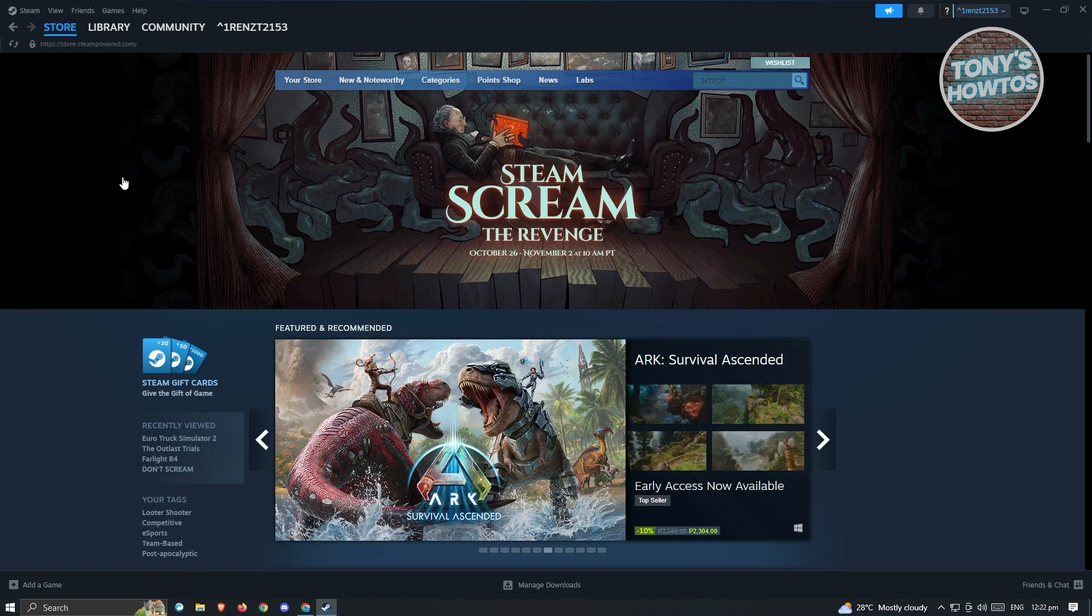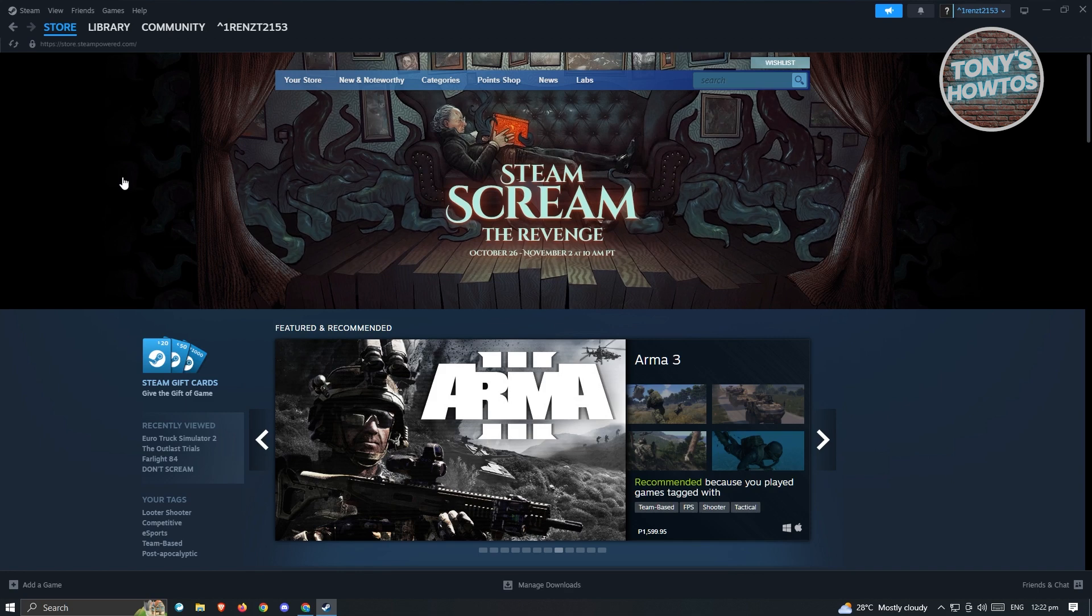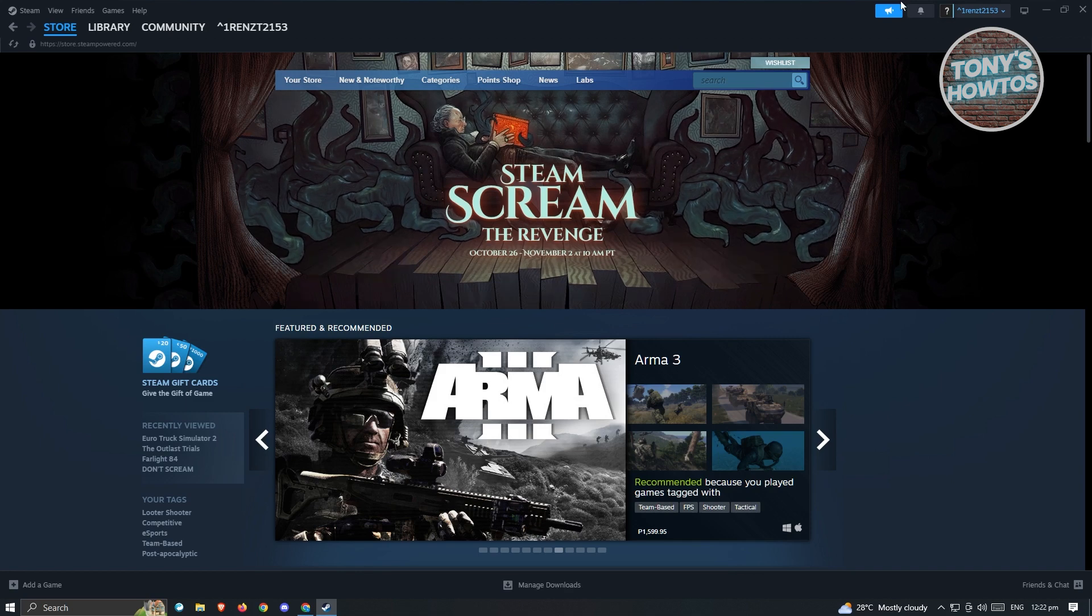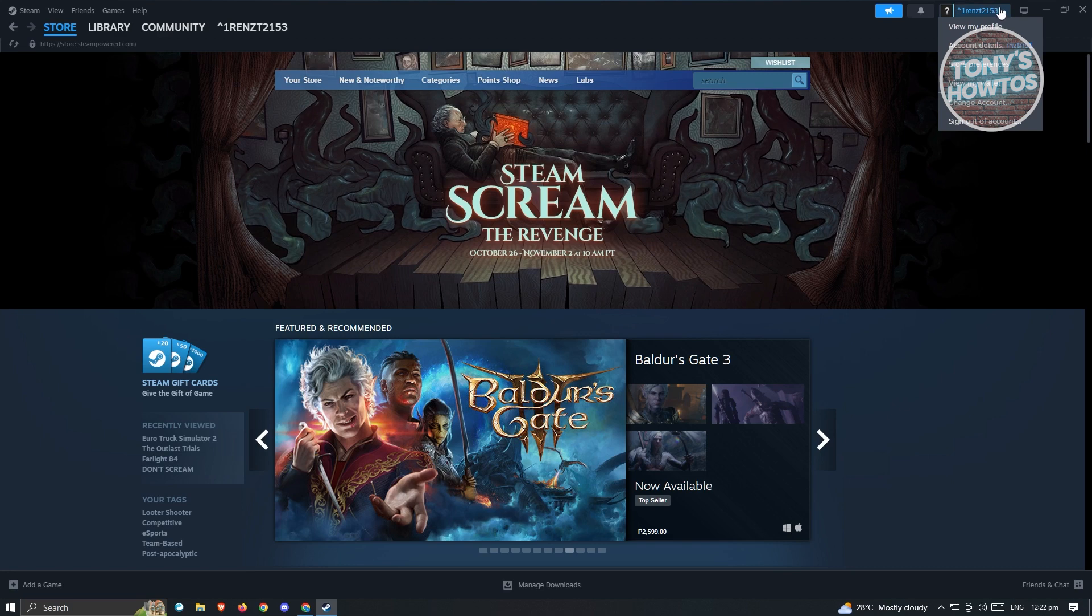What we need to do next is look for our name or profile icon at the top right. Go ahead and click on it and we have our Manage Account.